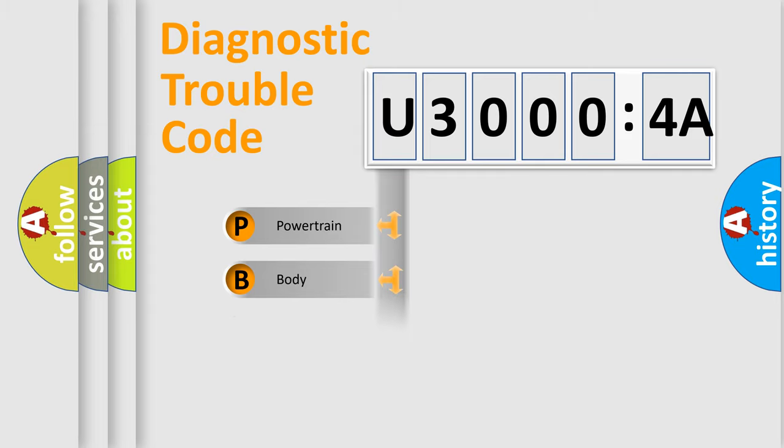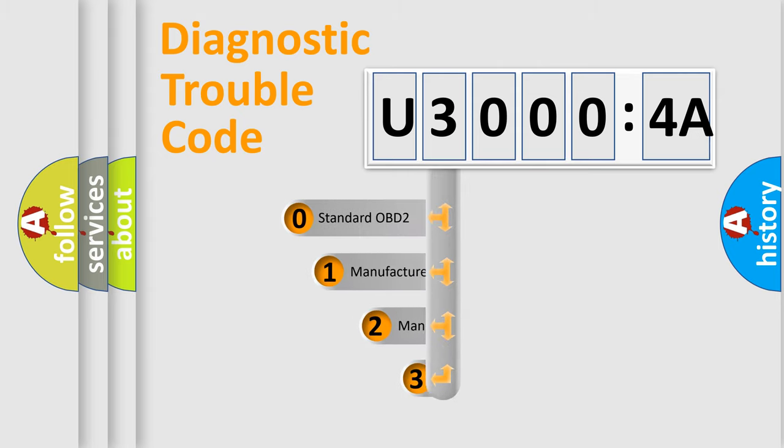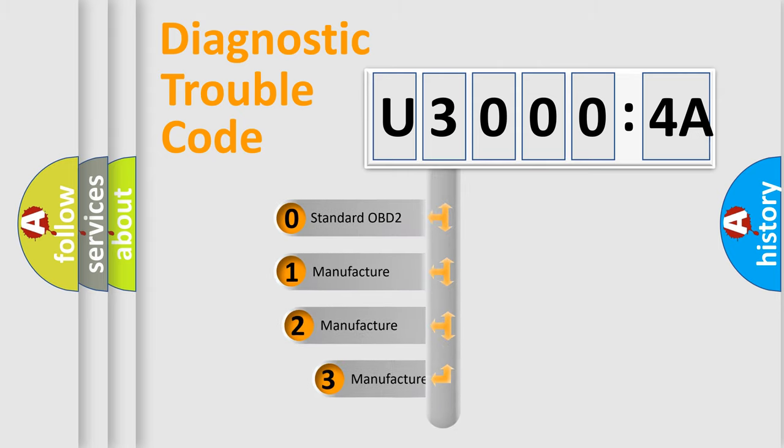Powertrain, Body, Chassis, Network. This distribution is defined in the first character code.